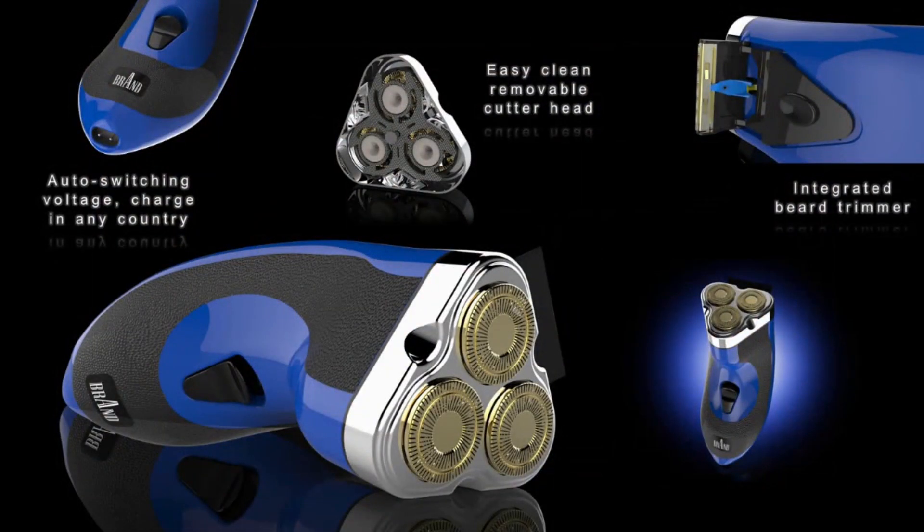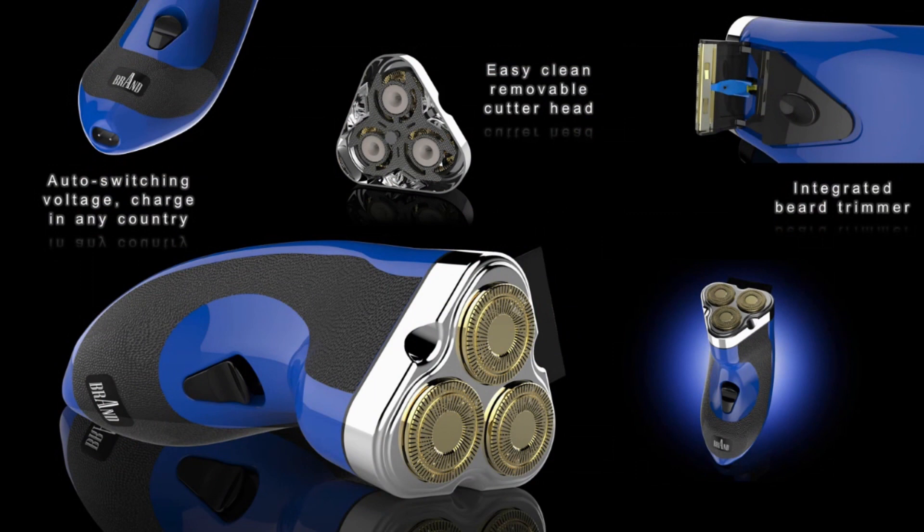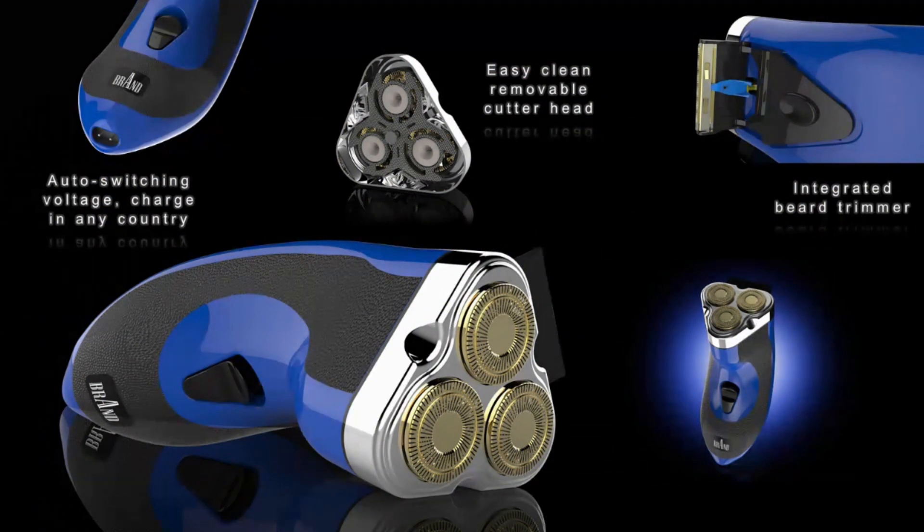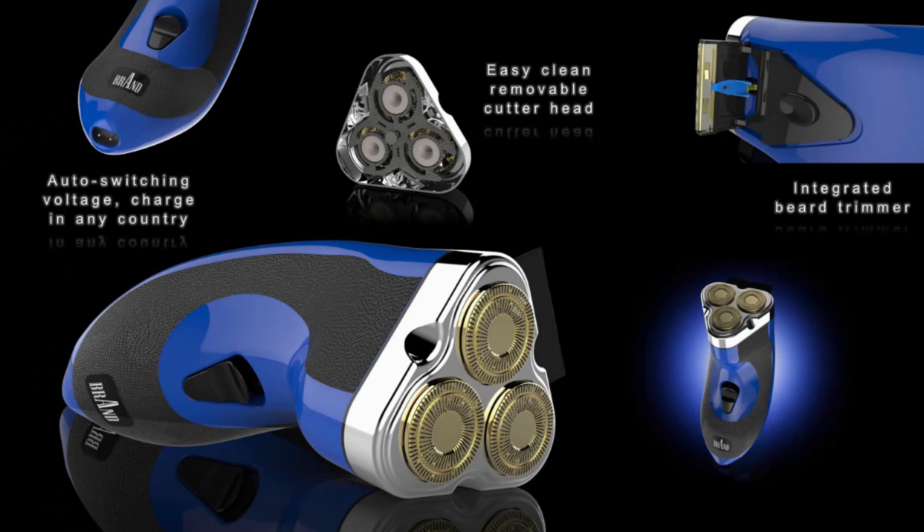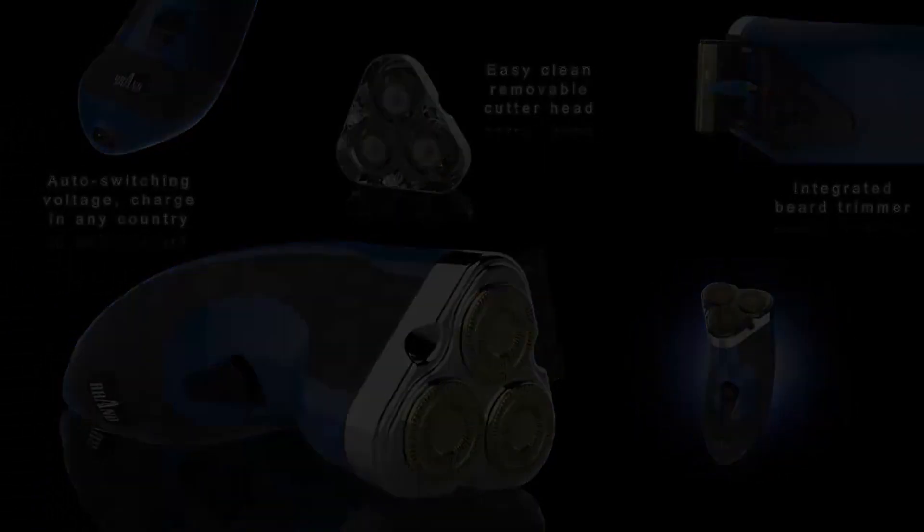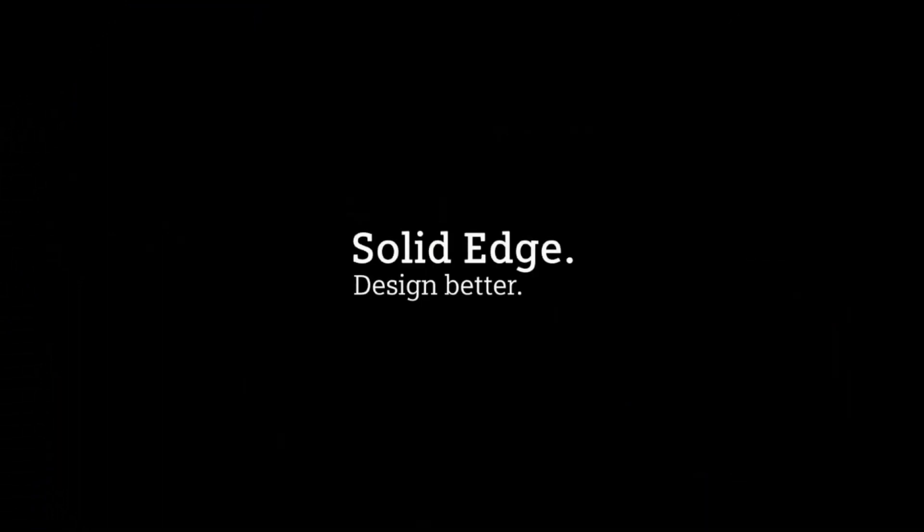So as you can clearly see, Solid Edge is not only a great tool for designing products for manufacturing, but it is also an awesome tool for reusing that design data for selling and marketing virtual products. Solid Edge. Design better.